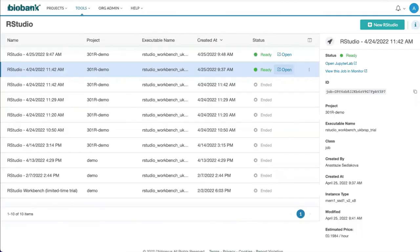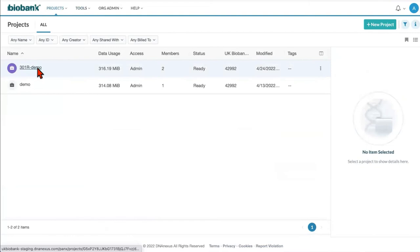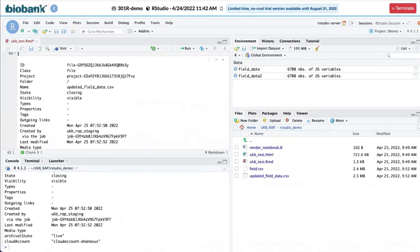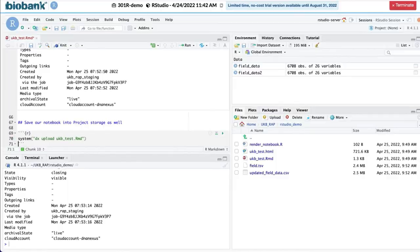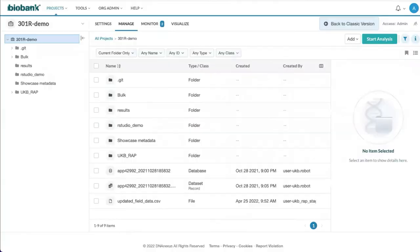We can look at it here. Here's our CSV that was uploaded. We can also upload our R markdown itself. And now you see that the R markdown is uploaded here.